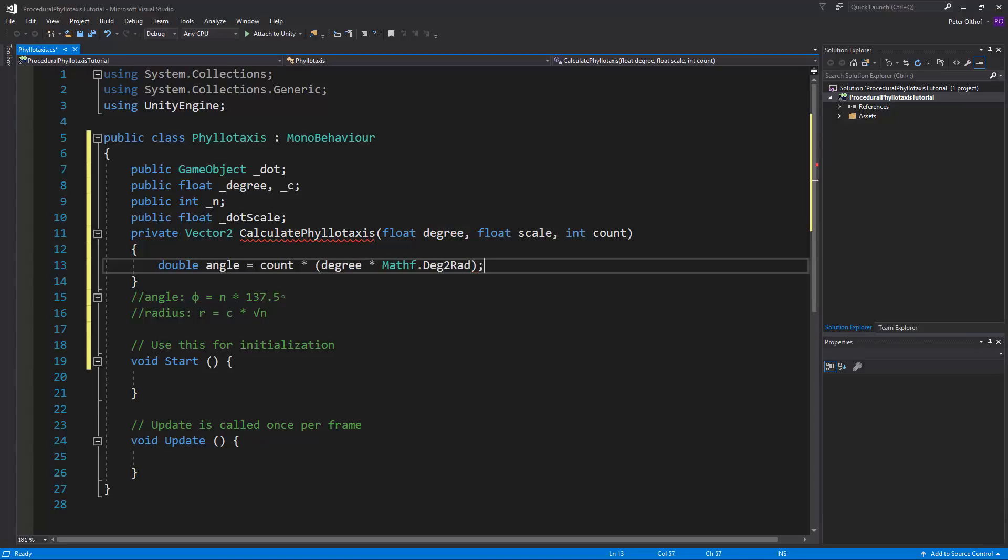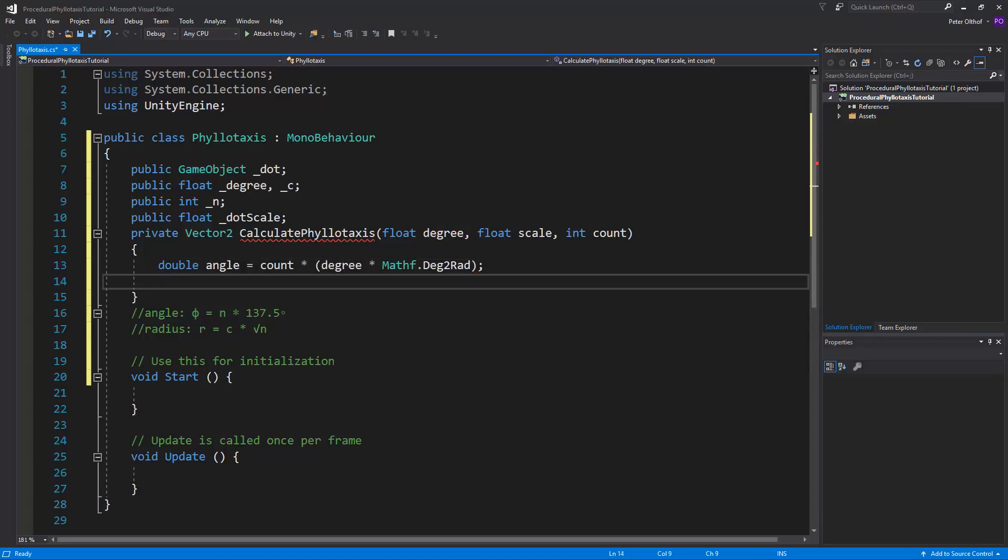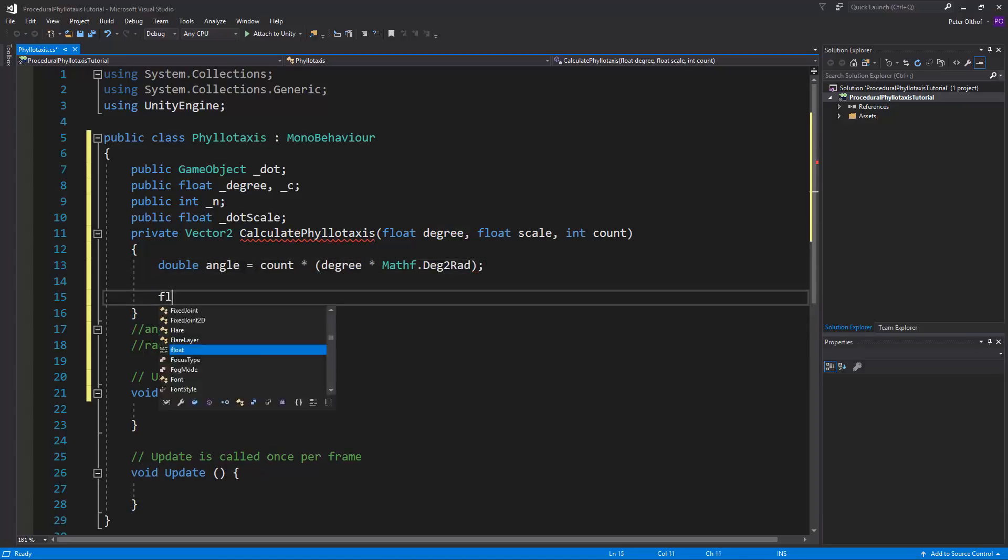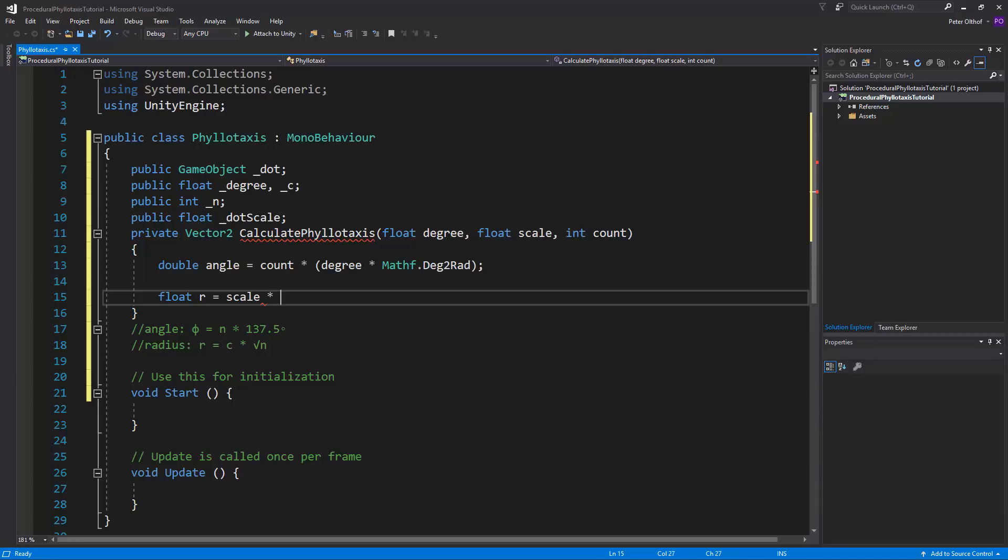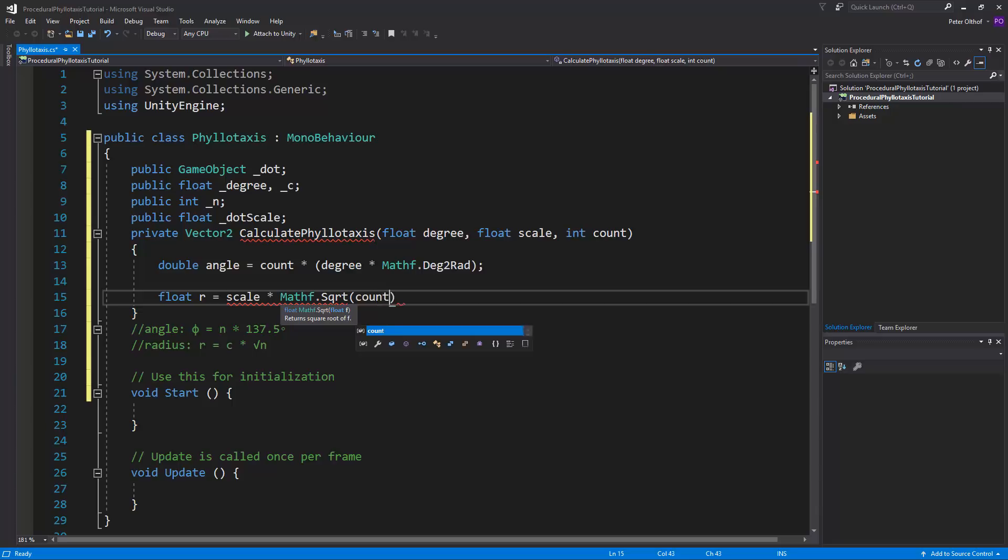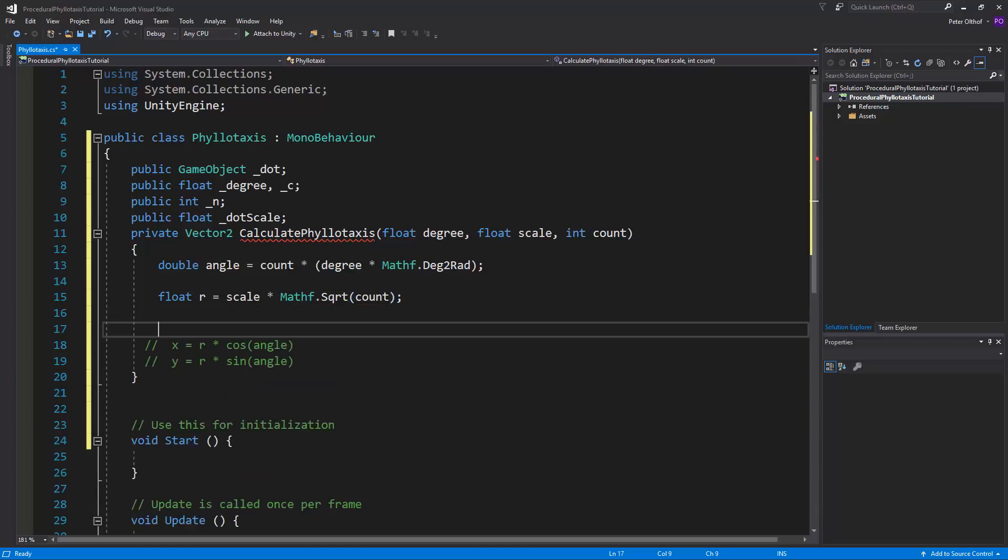Now we also need to declare the radius. So we'll say float r is going to be scale multiplied by Mathf.Sqrt of count. Now we just need to declare our x and our y values, which is the radius multiplied by the cosine of the angle and the sine of the angle.